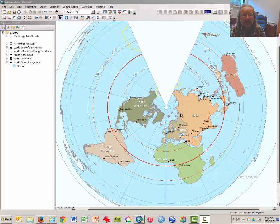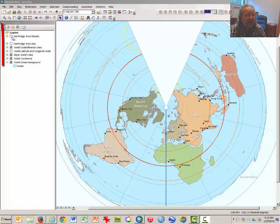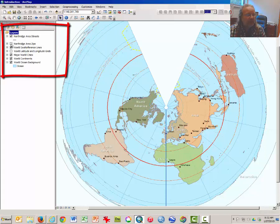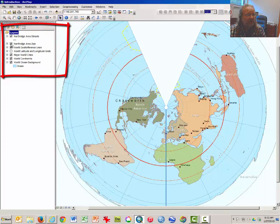When you last left off from the previous video, you were in this conic projection from the pole. What I want you to do is click on to activate the layers Northridge Area Streets and Northridge Area Zips.